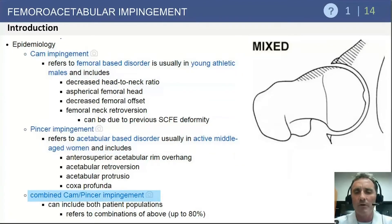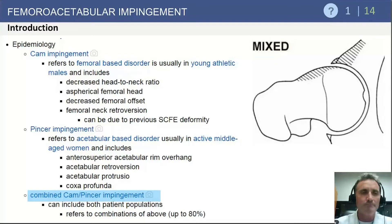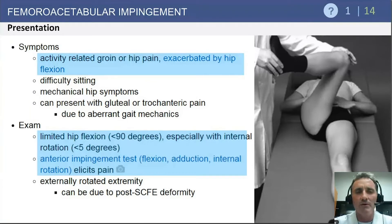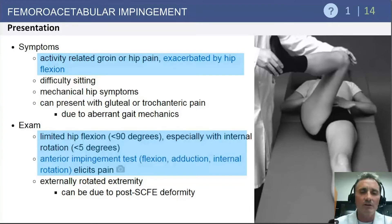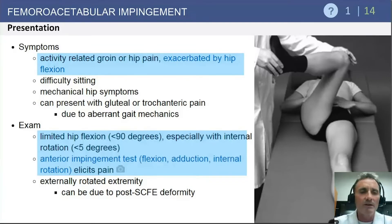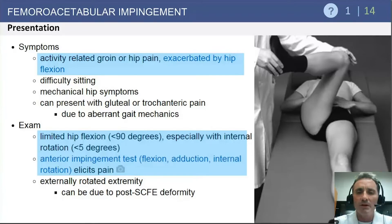Combined impingement involves deformities on both sides of the joint — acetabular over-coverage combined with femoral head-neck offset deformity, creating a mixed or combined impingement picture. Clinically, these patients tend to present with groin pain exacerbated by activity or repetitive hip flexion. On physical examination, they tend to have restricted range of motion, specifically internal rotation in flexion. We now consider 15 degrees or less of internal rotation at 90 degrees of flexion to be insufficient. The anterior impingement test — flexing the extremity to 90 degrees, adducting 10 degrees, and internally rotating — is very helpful, as it restricts internal rotation and reproduces the patient's groin pain.